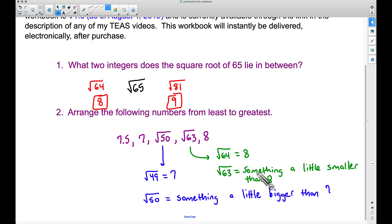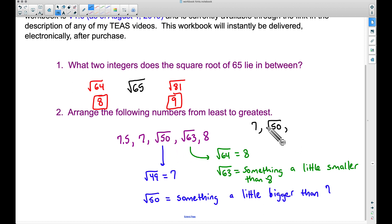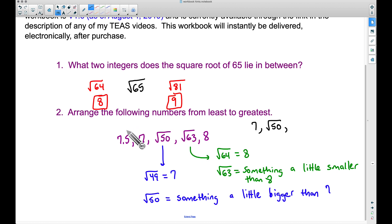I don't really care about the exact number because all we have to do is arrange these numbers from least to greatest. The smallest number is definitely not 7.5 — since the square root of 50 is something a little bigger than 7, that's the smallest. Then the square root of 50, then we're left with 7.5, the square root of 63, and 8. Since the square root of 64 is 8, the square root of 63 is something a little smaller — maybe 7.9 — but definitely bigger than 7.5. So the order is: square root of 50, 7.5, square root of 63, then 8.